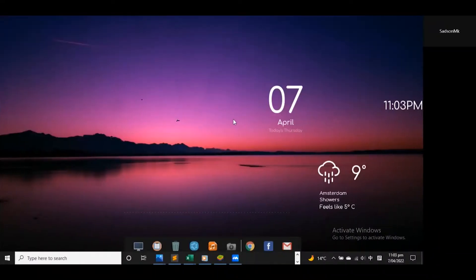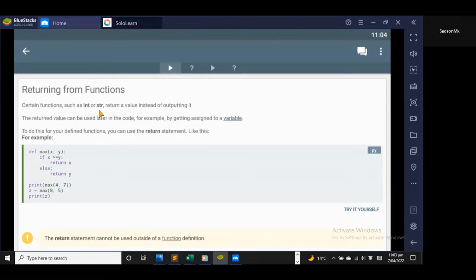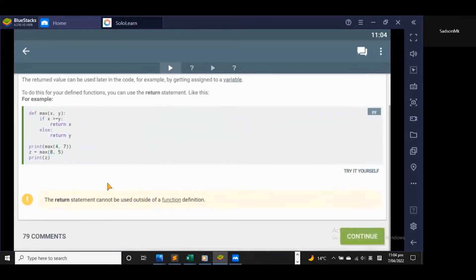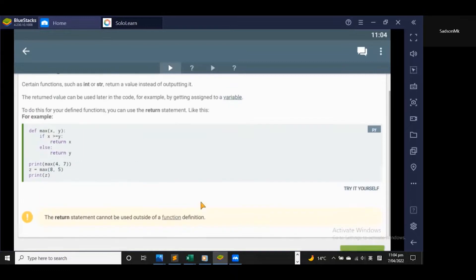Welcome back. In this video we're going to talk about returning from functions. Certain functions such as int functions or string functions retain a value instead of outputting it. The retained value can be used later in the code, for example by getting assigned to a variable. To do this for your defined functions, you can use the return statement, and the return statement cannot be used outside of the function definition.